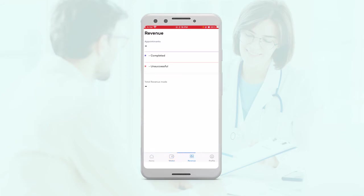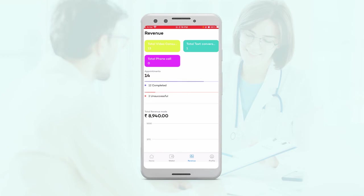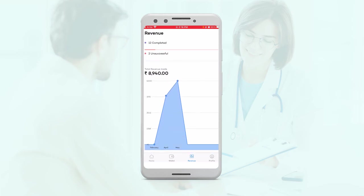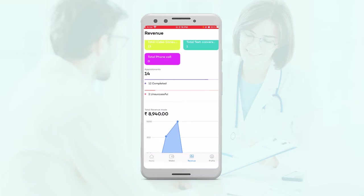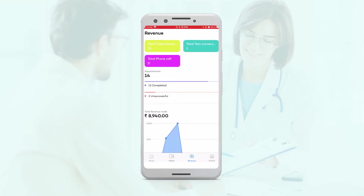Then we have the revenue section. This will show them what revenue they've created through the app. It will provide them details of any sales that they've made on the app — any consults that they've sold.